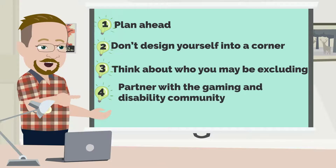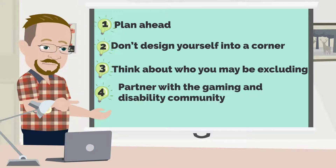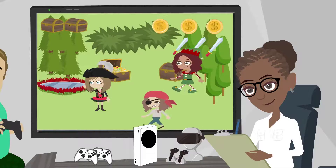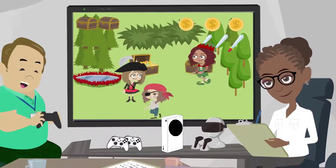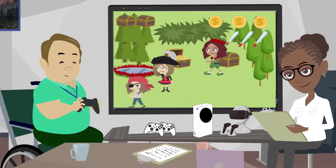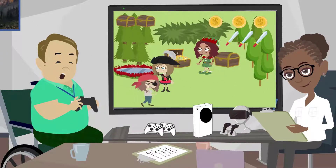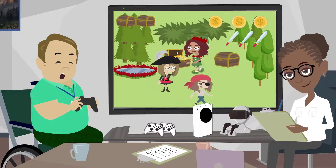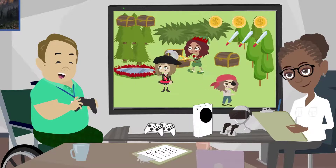Number four: partner with a gaming and disability community. If you don't know whether or not your design decisions might be excluding groups of players, you can work with disabled gamers who can help you find ways to eliminate the barriers.